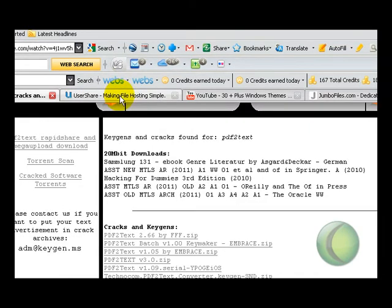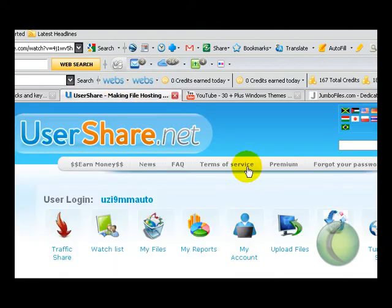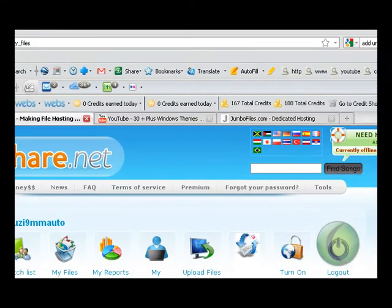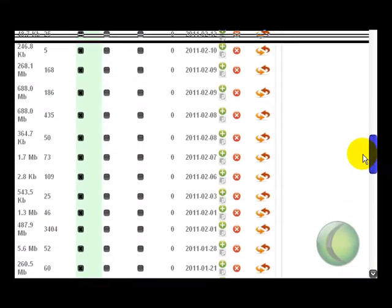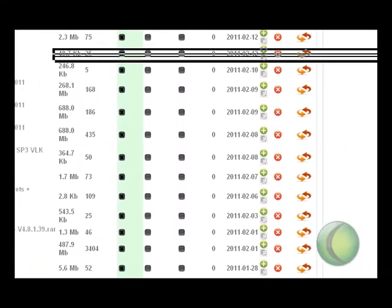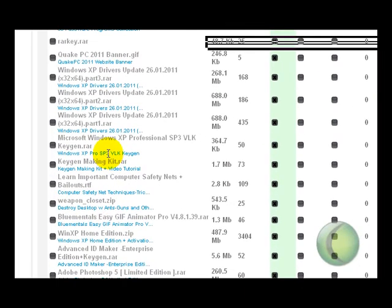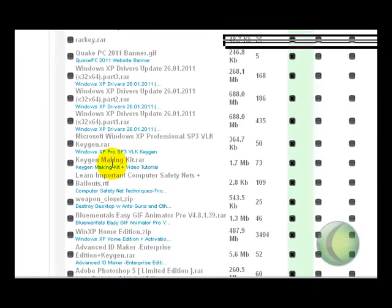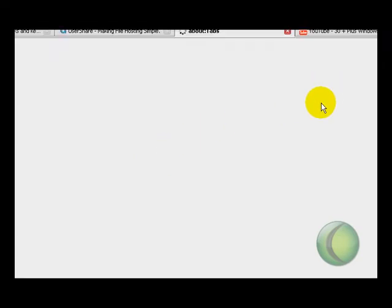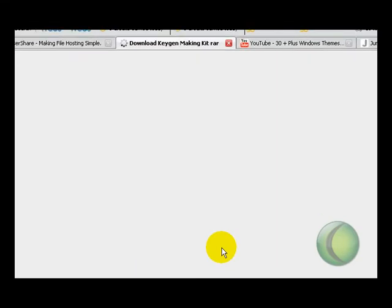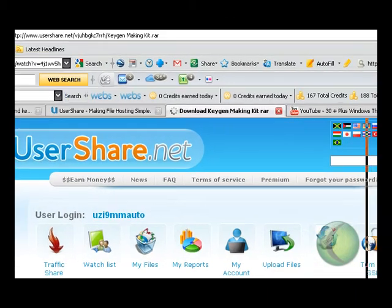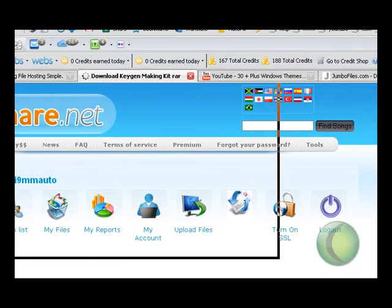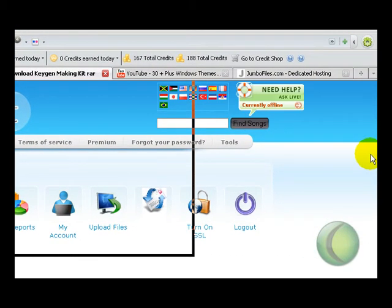So when you see something in UserShare or JumboFiles, I'm going to go over here to my file section and I'm going to pick one. It's going to react just the same as if you were here grabbing it. Keygen Making Kit, and you're going to see pretty much what I'll see.